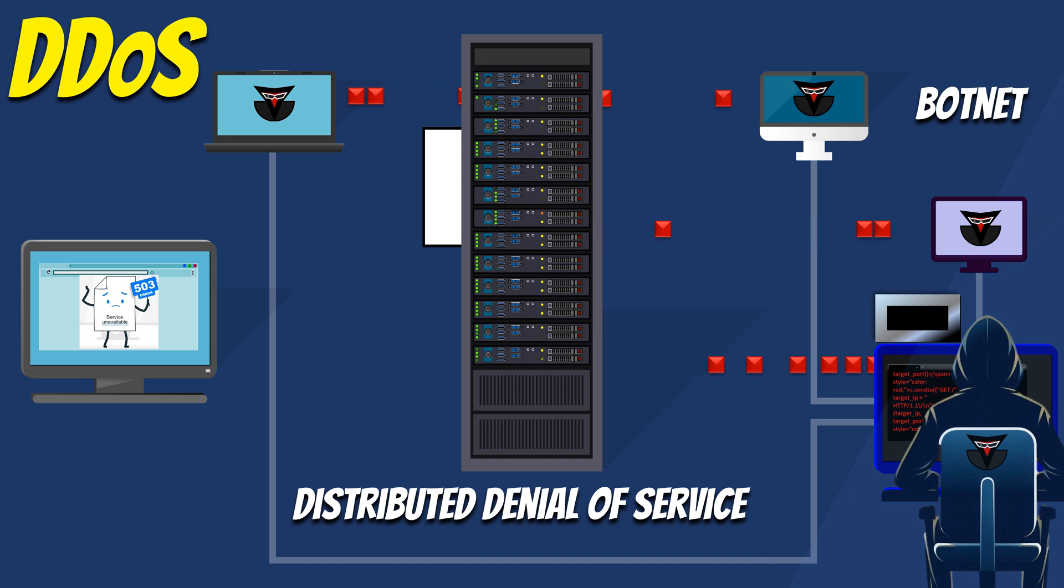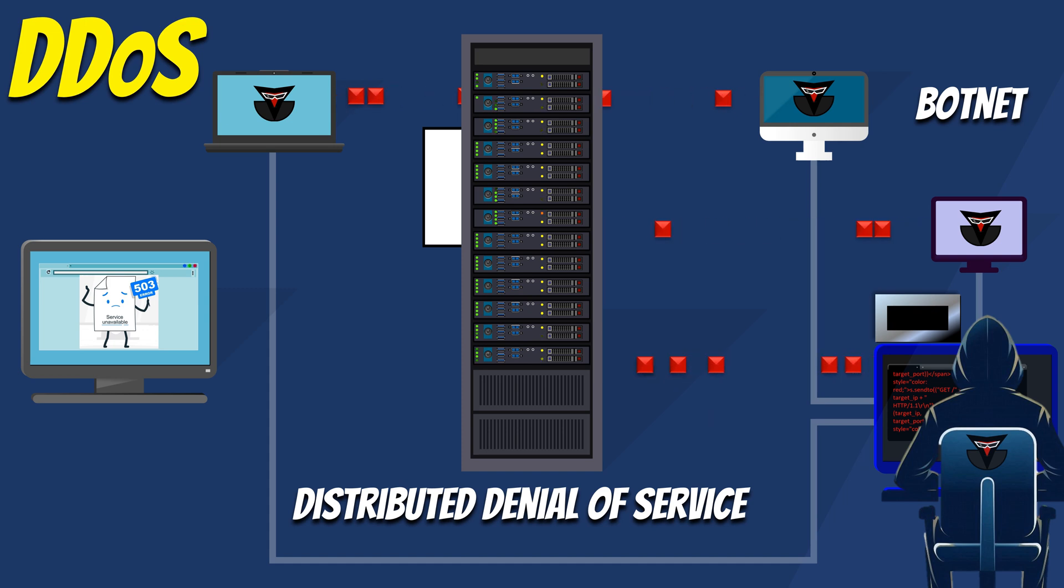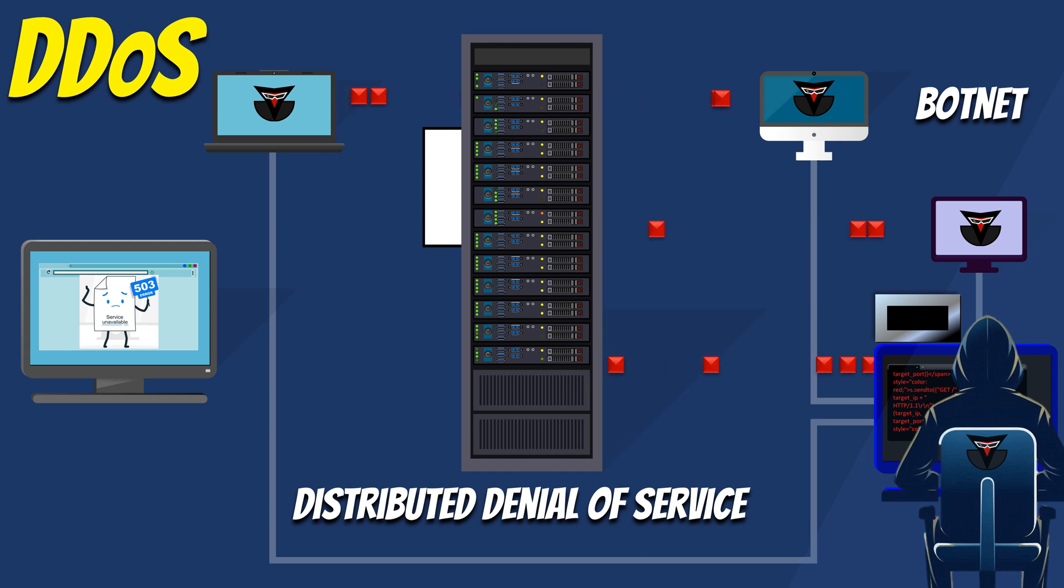In a DDoS attack, the amount of data the target has to handle can vary widely depending on the scale and type of attack. However, it is not uncommon for DDoS attacks to generate traffic volumes ranging from hundreds of gigabits per second to over a terabit per second.